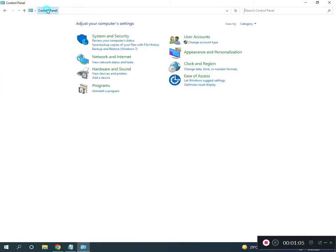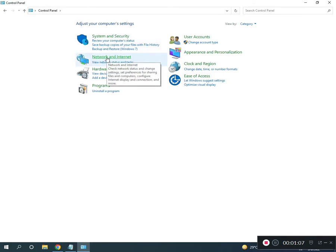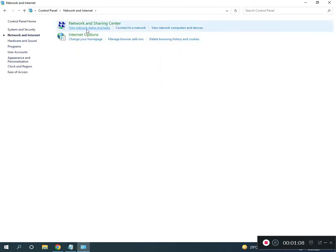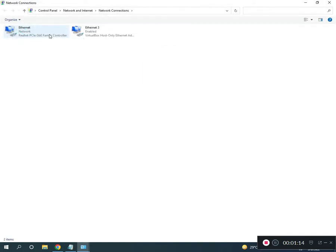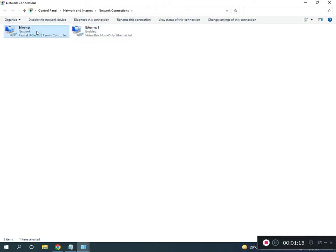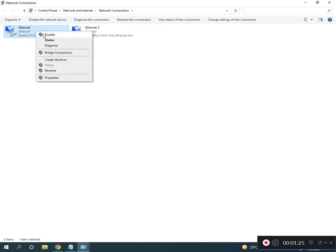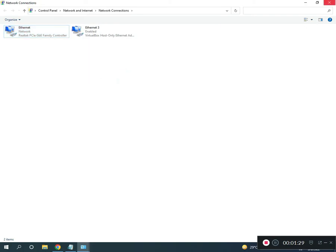Navigate to Network and Internet, Network and Sharing Center, then Change Adapter Settings. If you're using Wi-Fi or Ethernet, right-click to disable, then right-click again to enable.